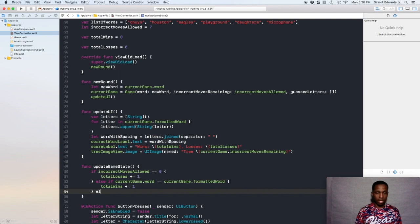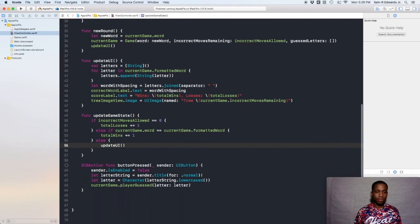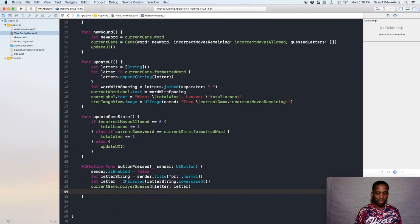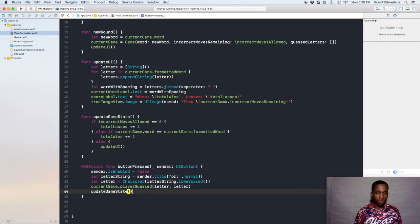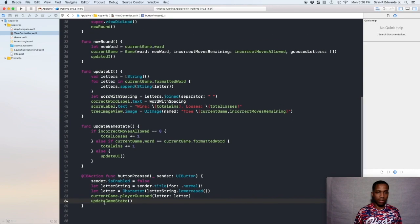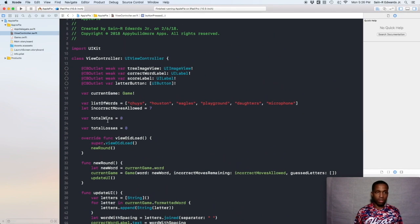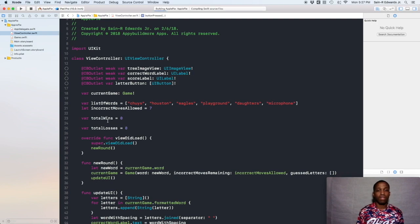In the else branch we want to call `updateUI`. So after each button press we call `updateGameState`, and within the game state we're updating UI as the else statement. Go ahead and build and run your app at this point — I'm going to Command+R to build and run mine and we'll see what we have.